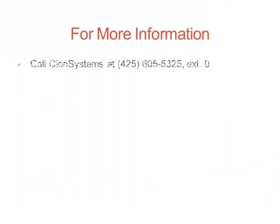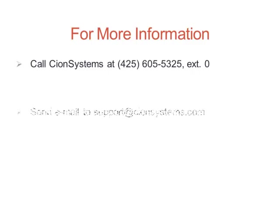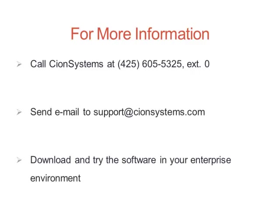Thank you for taking the time to look at the cloud migration tool. For more information about CMT or other CionSystems products such as Active Directory Self Service or Active Directory Manager Pro, please give us a call, send us an email, or go to our website and download and try the software in your enterprise environment. Thank you for joining us for this overview of the cloud migration tool.